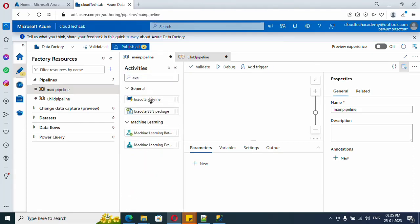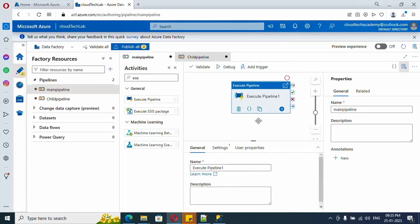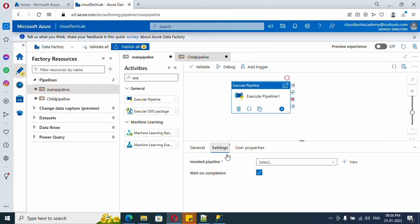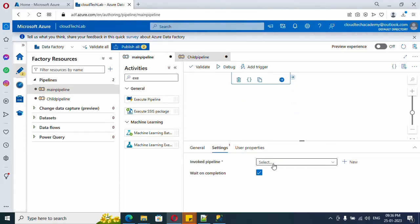Just drag and drop. Let me minimize the unwanted tabs so that we can see everything here. Here, just click on Settings. Under Settings we need to select the pipeline from our dropdown. I have only one pipeline, so let me select that pipeline.